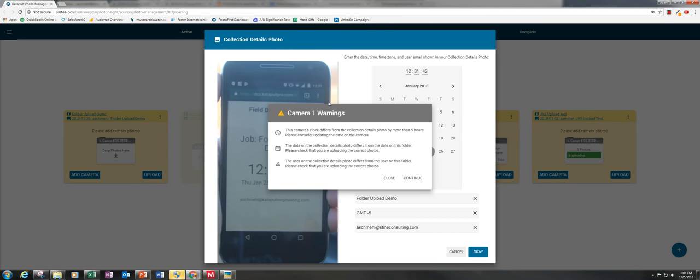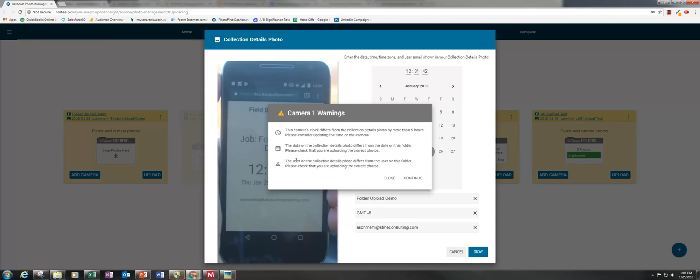Click OK. I'm going to be greeted with some warnings. The date and the clock might be off by a little bit, but what I'm seeing here is that the user on the sync shot is different than the username that I put on the folder.